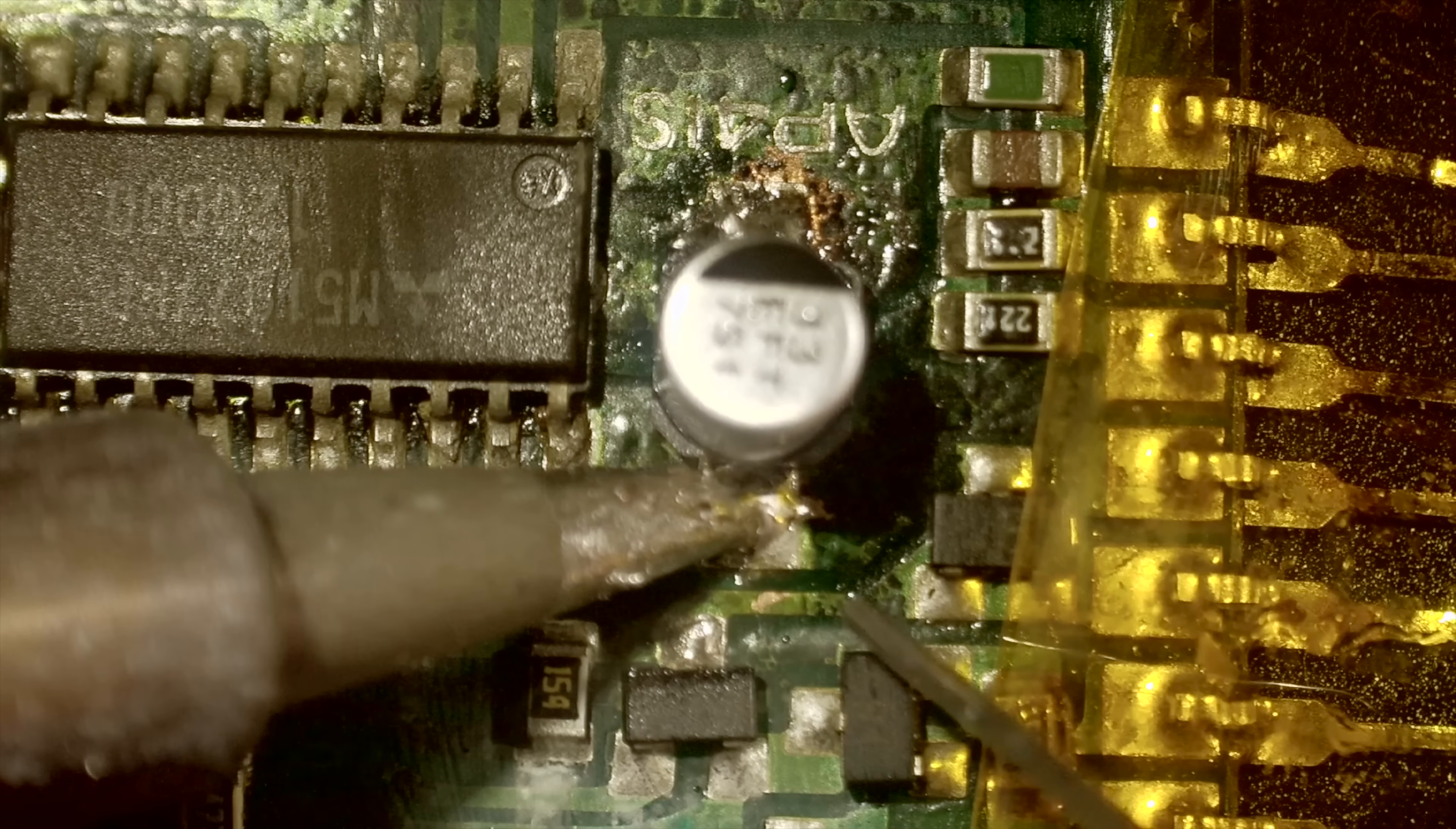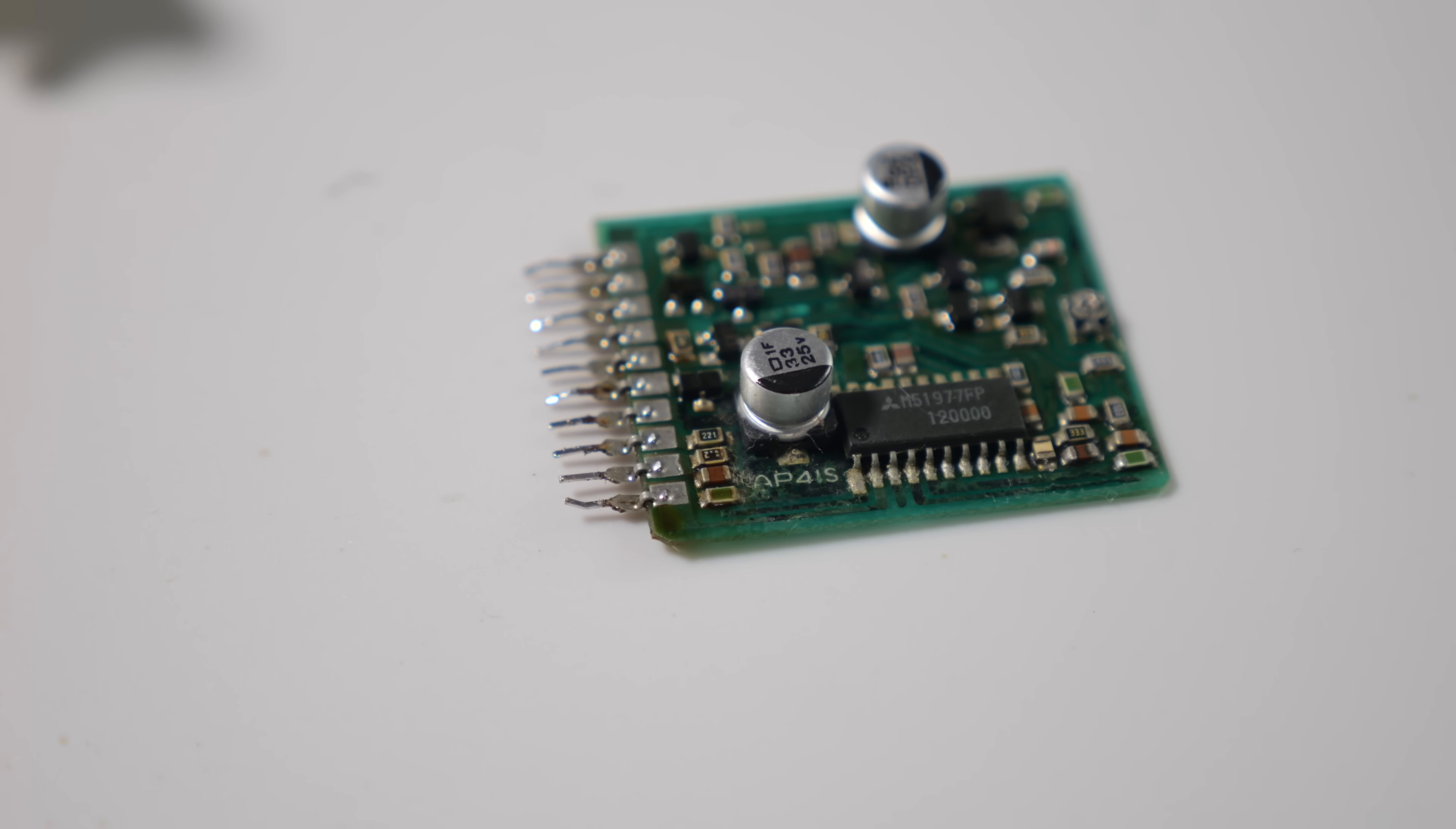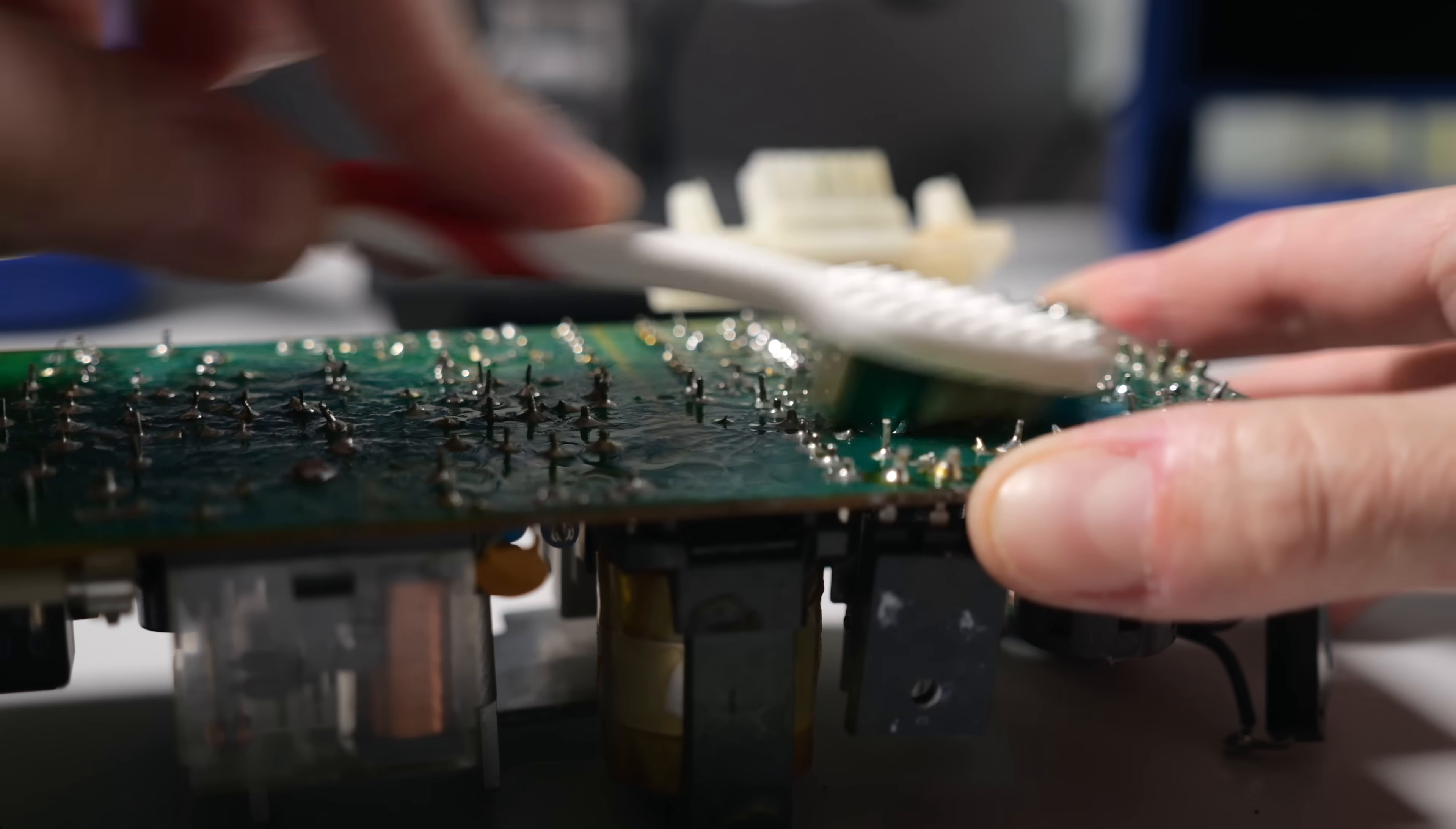But I've had ugly PCBs work just fine before, so I figured it was worth a shot. The board went back in, then like the first PSU, the bottom side got a good scrubbing.